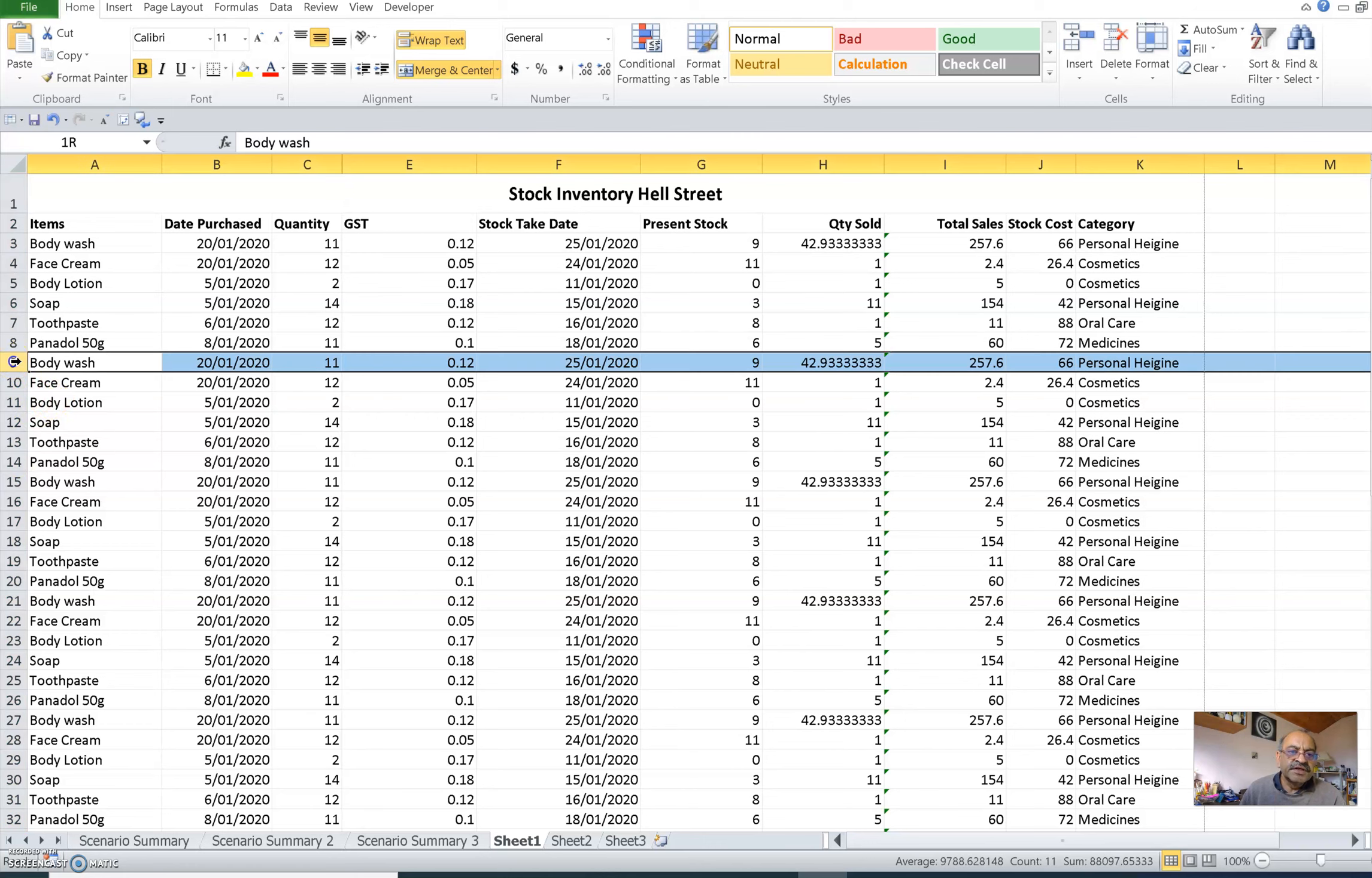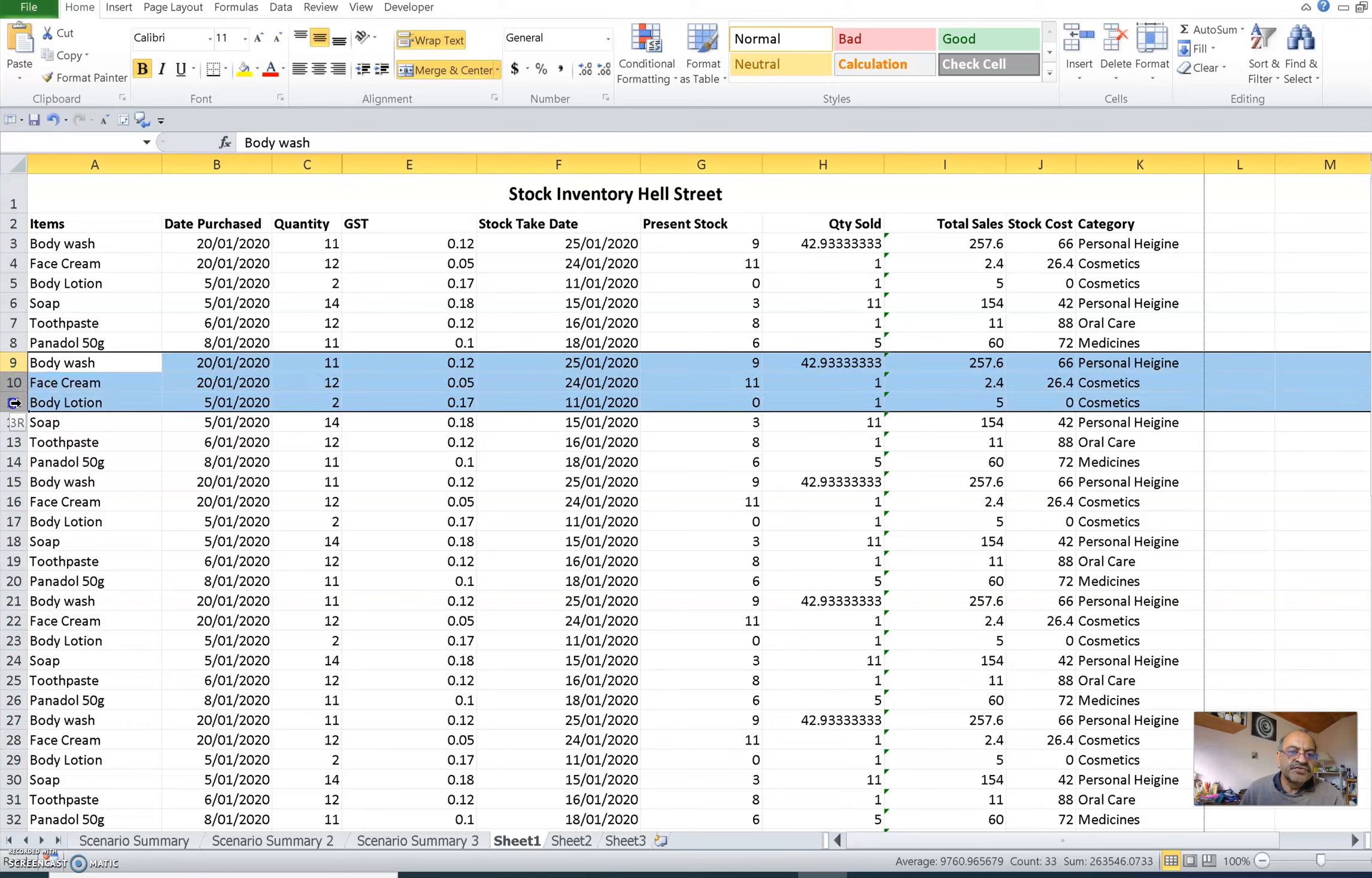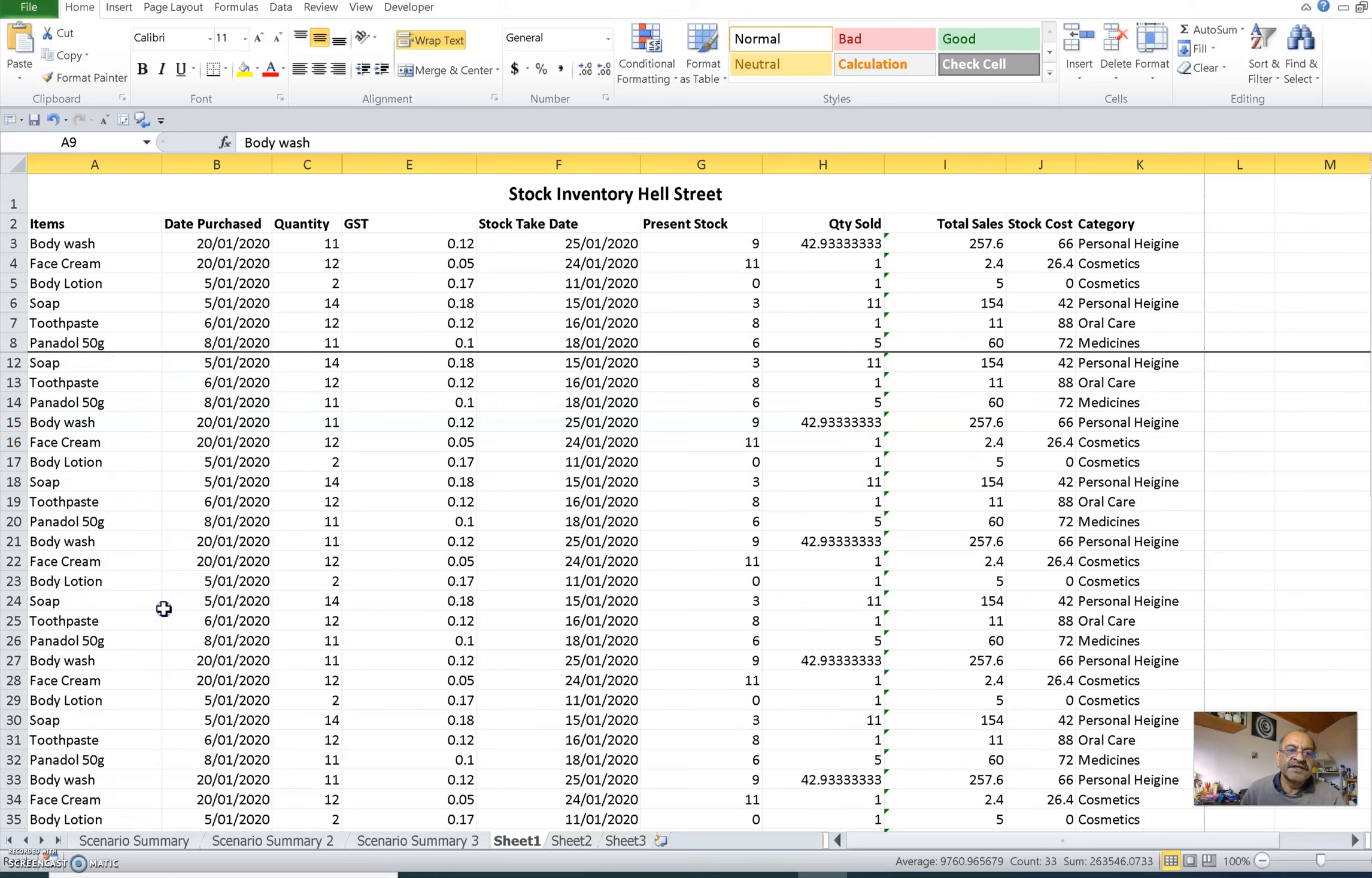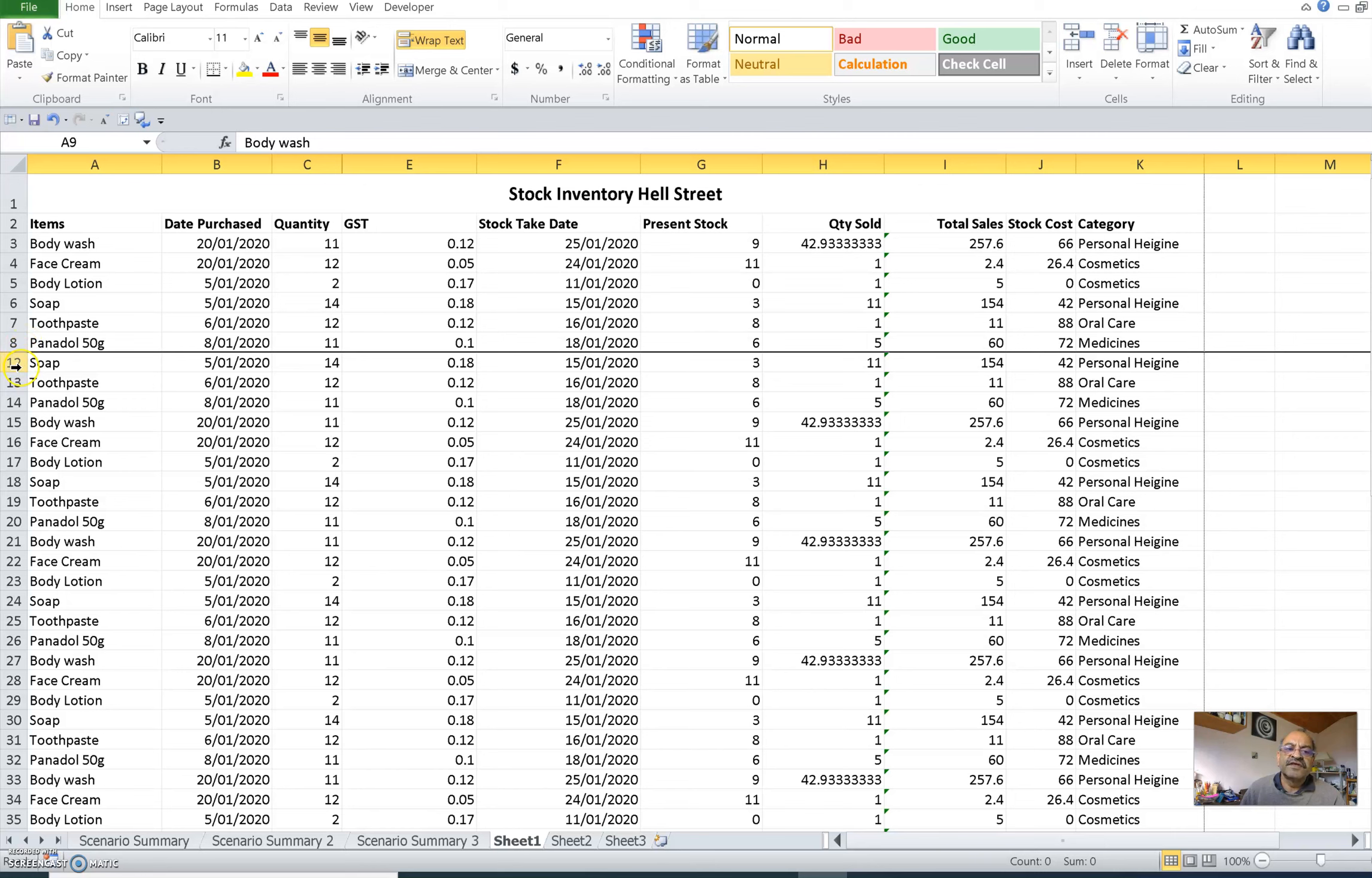Just say hide, so that will be hidden. Similarly, you can do the same thing with rows. Maybe suppose these three rows you don't want them to see. You can select these rows and say hide.